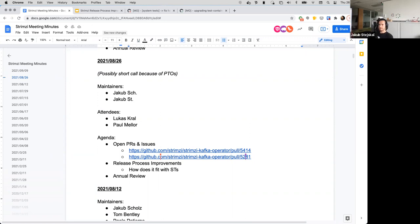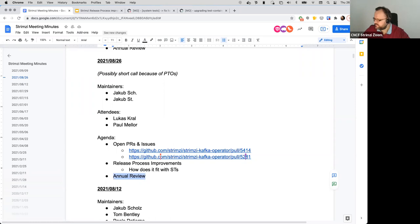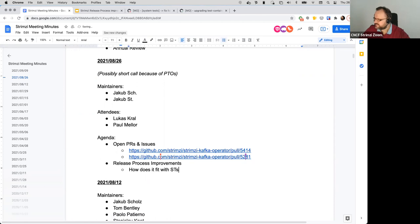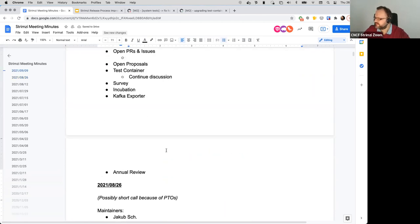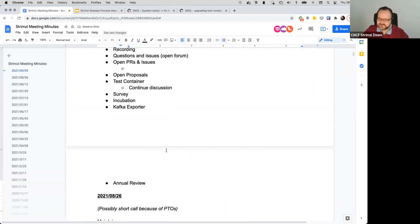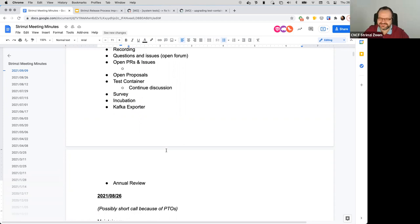Okay. Then I actually added the point to the agenda about the annual review, which we should do again for this year, but I think we should move that to the next time because a lot of the other maintainers are missing so that we can discuss who's going to drop something and so on. I agree. Unless we want to volunteer someone who isn't here.